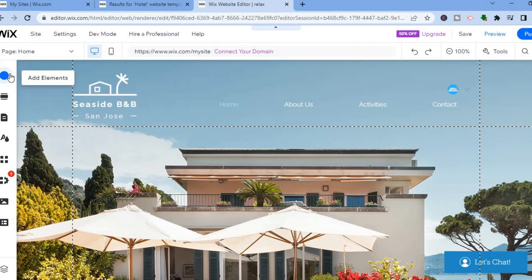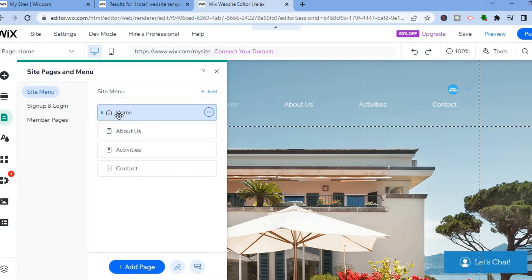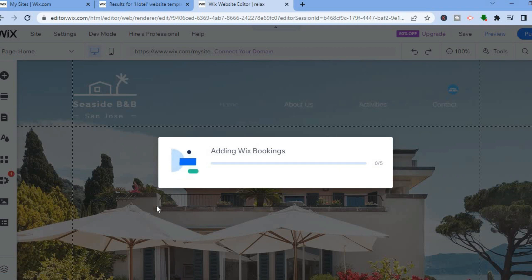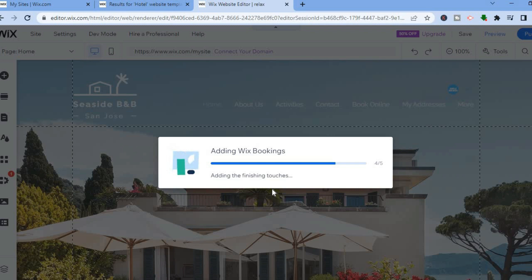Now that I've shown you what elements is, another thing you'll need to set up is the third icon — pages and menu. These are the pages currently on our website, and we need to add a booking page. To do that, go down to the bottom of the menu and tap on 'Add Page', then go over to the left-hand menu option and select booking. Then tap on 'Add Wix Booking'. You can see the editor is working to add the booking to our new website, so give it a few seconds while the booking page is being created.